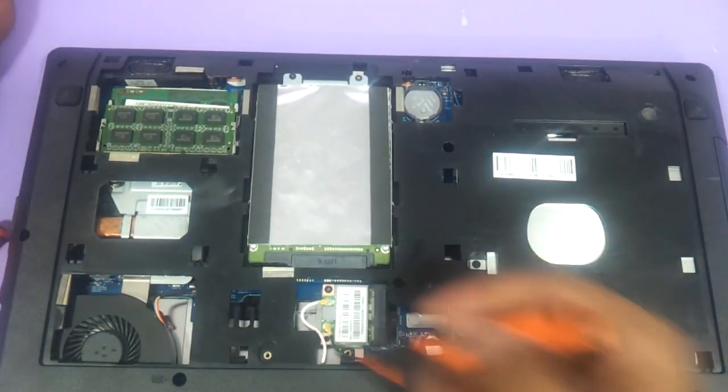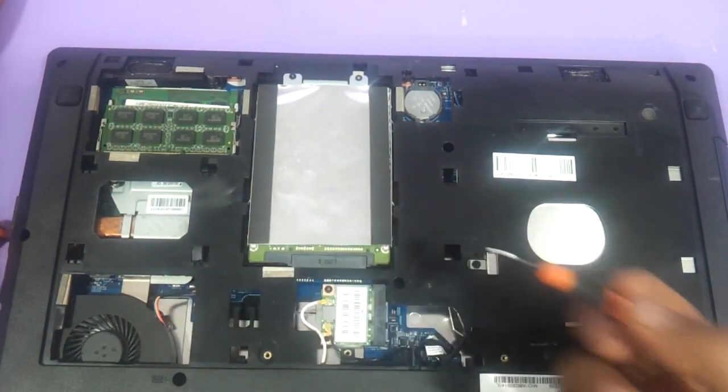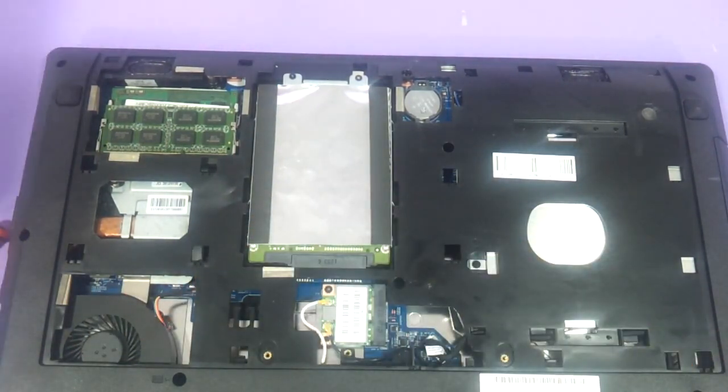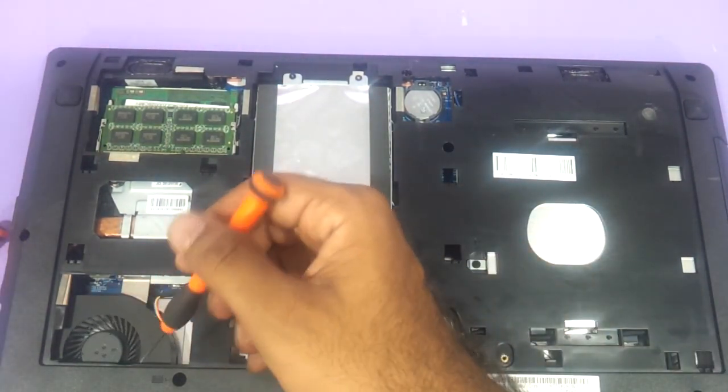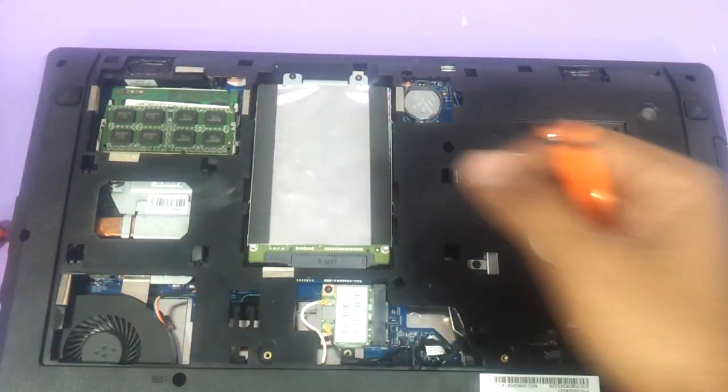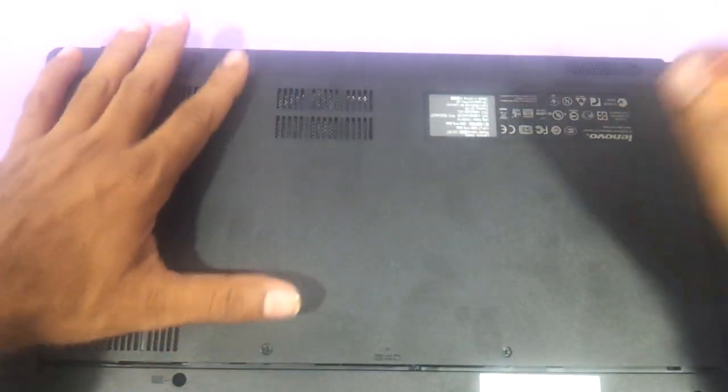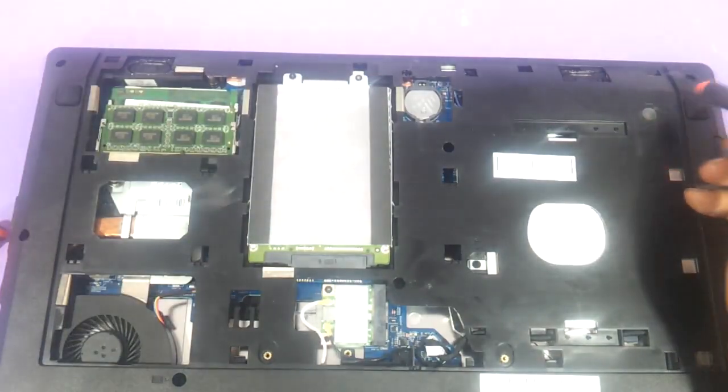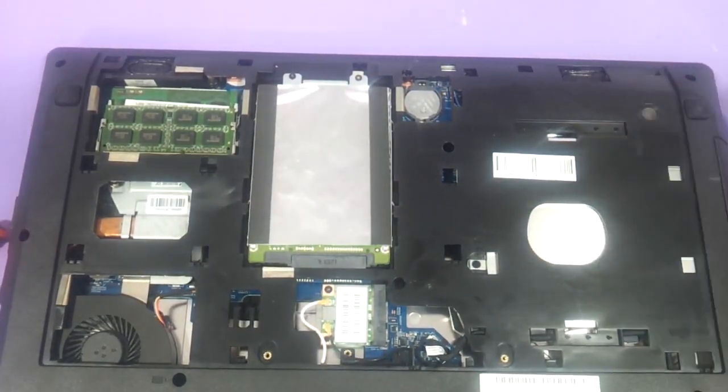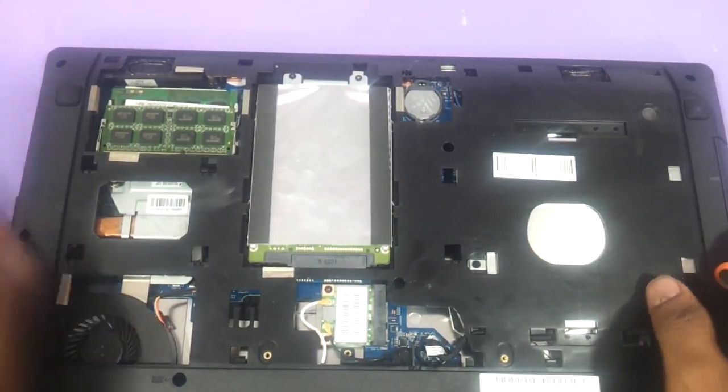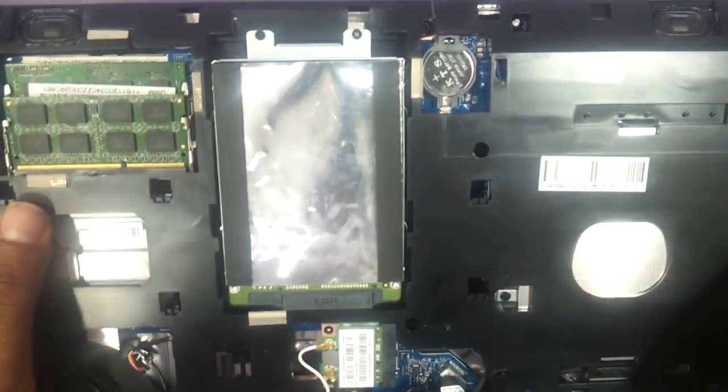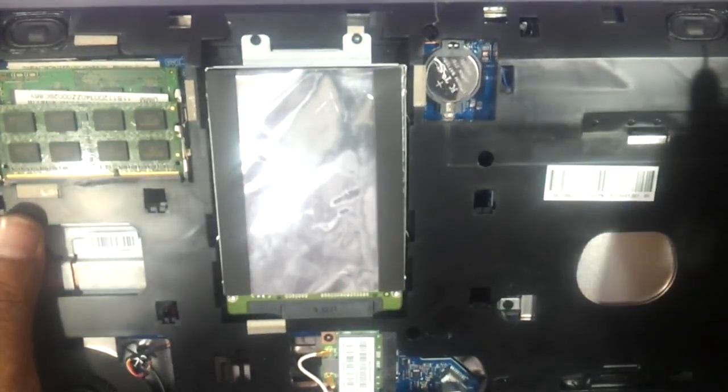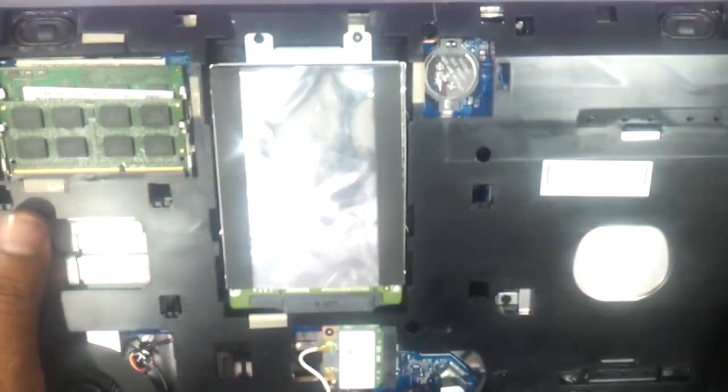And this is the CPU fan. So if there is excess amount of dirt that is occupying here you can just use a small blower and clean it up. Even the speakers are visible over here before closing it. This is the speaker here and this is another speaker here.